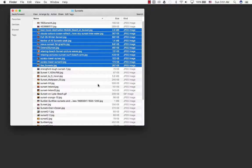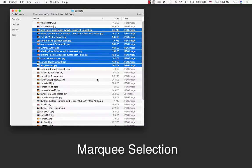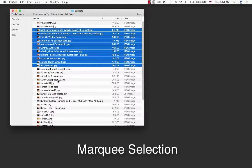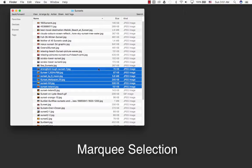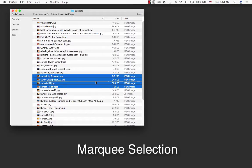The third method is marquee selection. What you want to do is click outside of the filename, don't click on the name itself, but outside of the name, and then drag up or down.